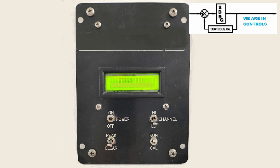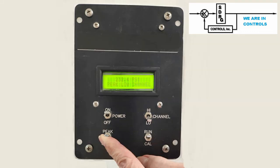As the pressure rises and falls, the unit stores the highest read value in memory. When the peak/clear button is pressed up to the peak position, the highest pressure read for the channel is displayed. This value remains until a higher value is recorded or a reset for the channel is selected.